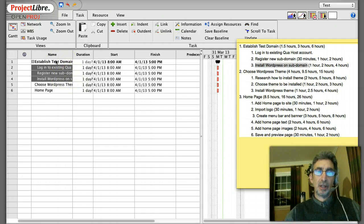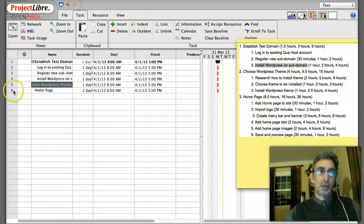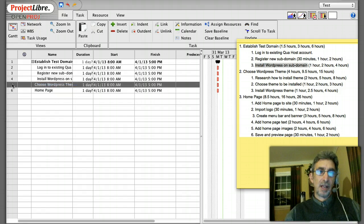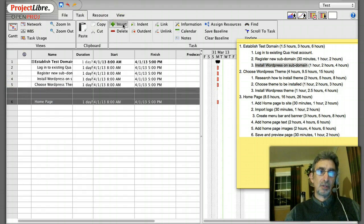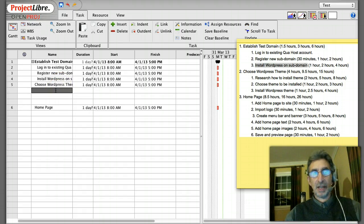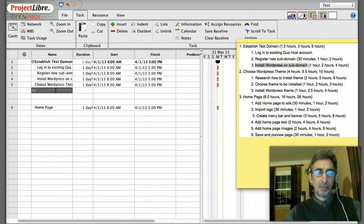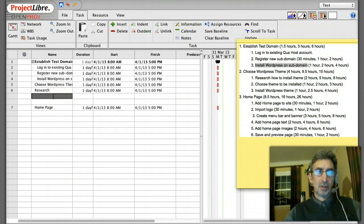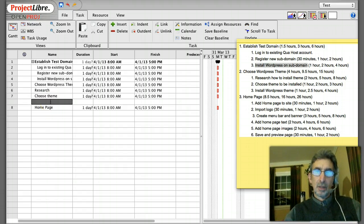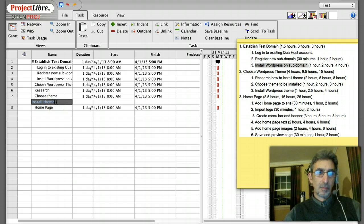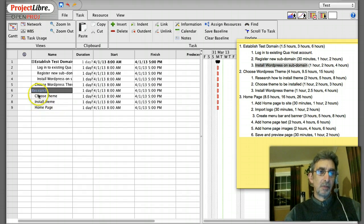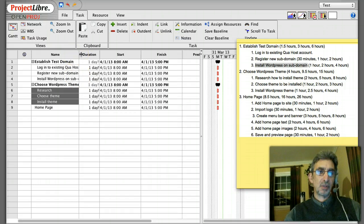'Choose WordPress Theme' has three tasks as well, so I'll go here and insert to make room for them. I'll quickly put these in: research, choose theme, install theme. Then for the home page milestone, I shift-click these three and indent — now all three items belong to 'Choose WordPress Theme.'